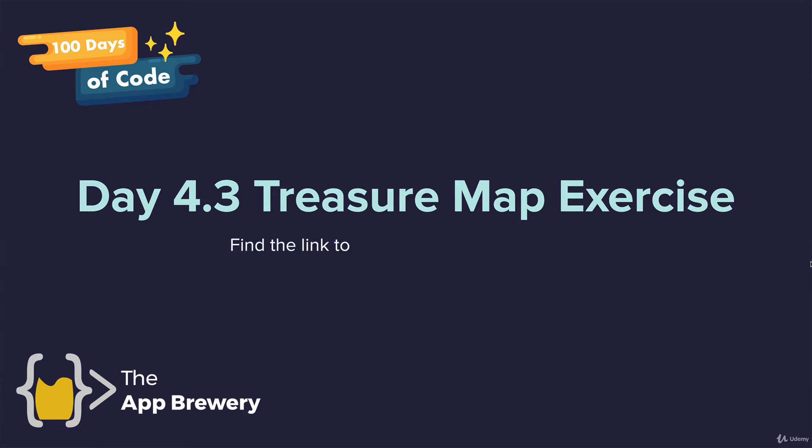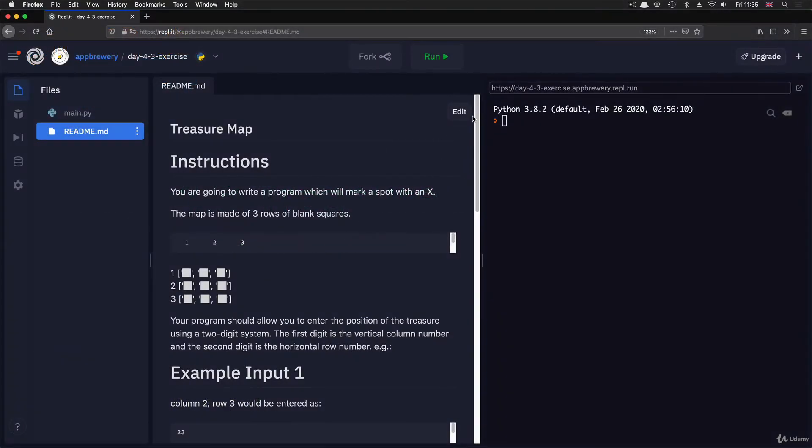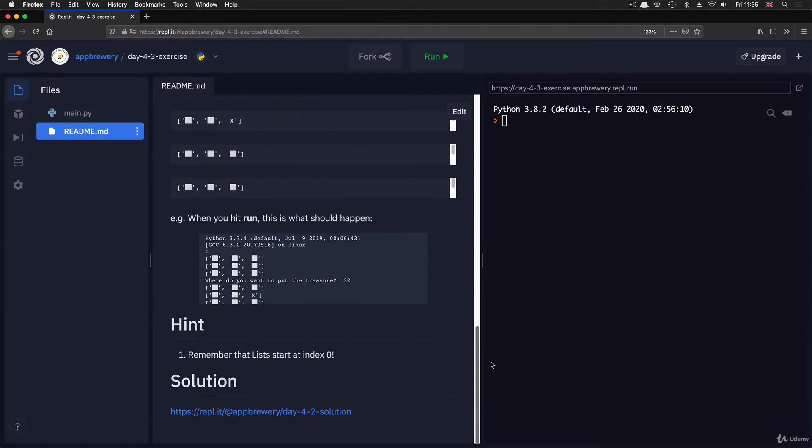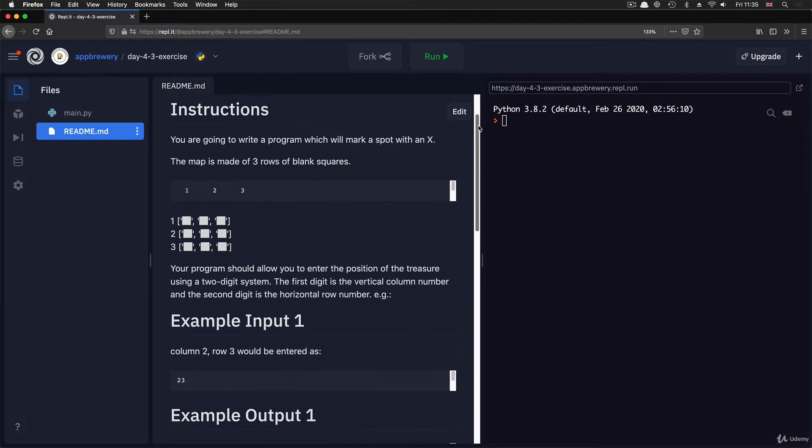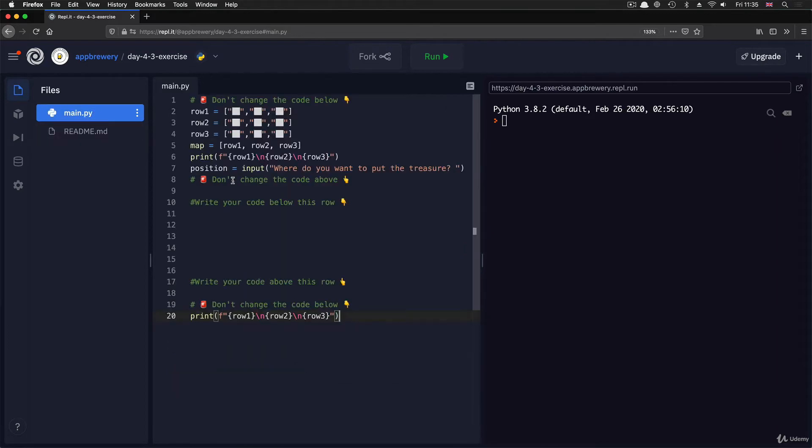All right guys, it's time for another code challenge.